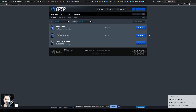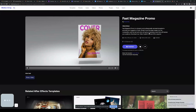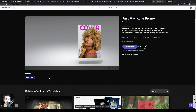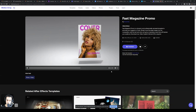Welcome back. In this video we're going over the Fast Magazine Promo in Motion Array. I wasn't going to record a tutorial on this one, but after opening up the After Effects project I realized it requires Video Copilot Element 3D. Let's go ahead and take a look at this promo and make sure you guys are in the right place.